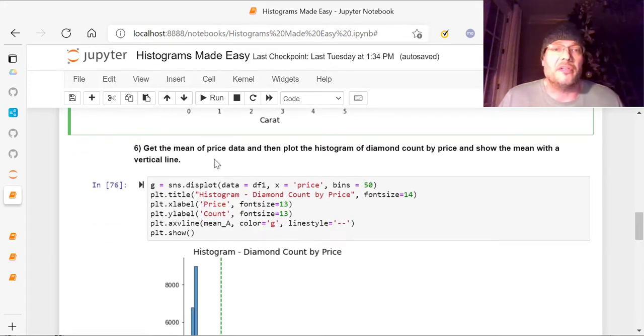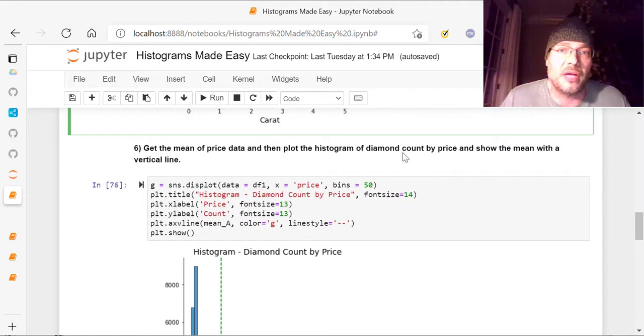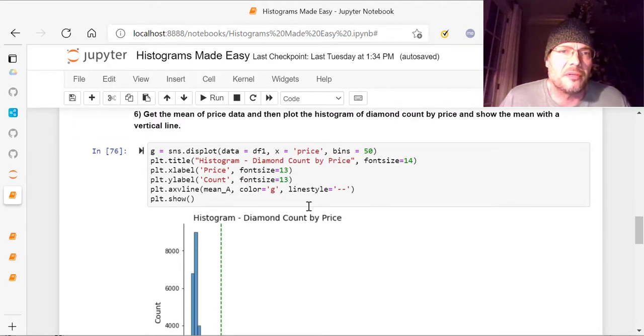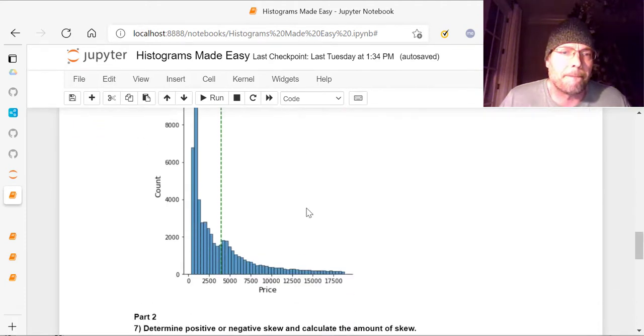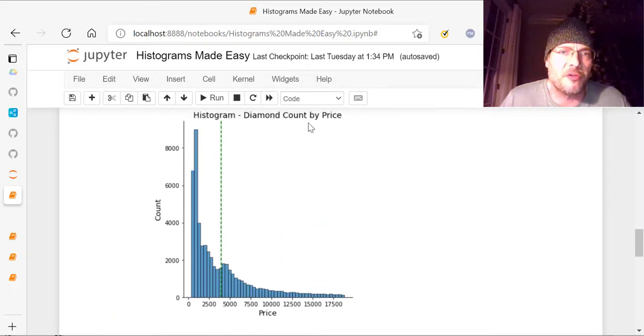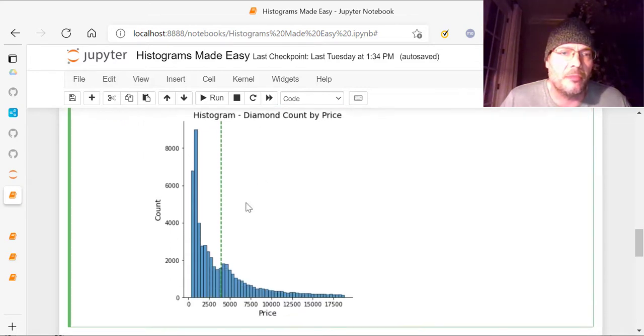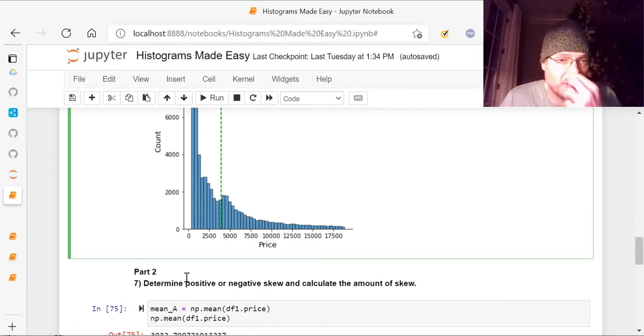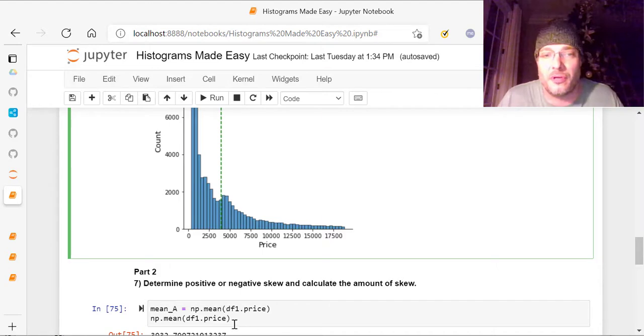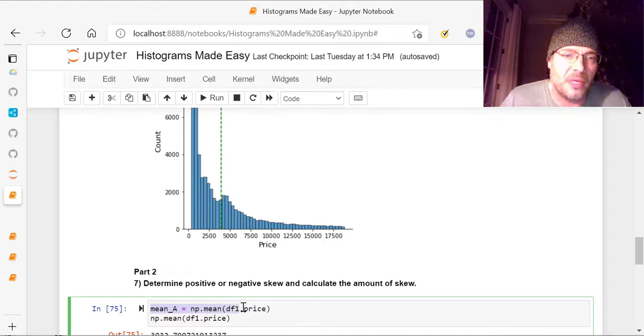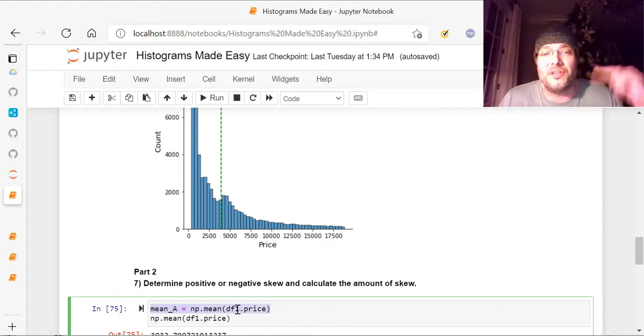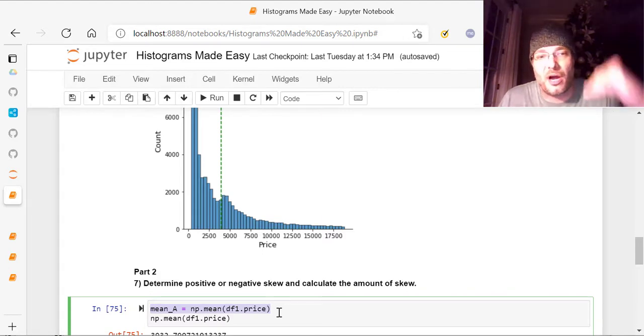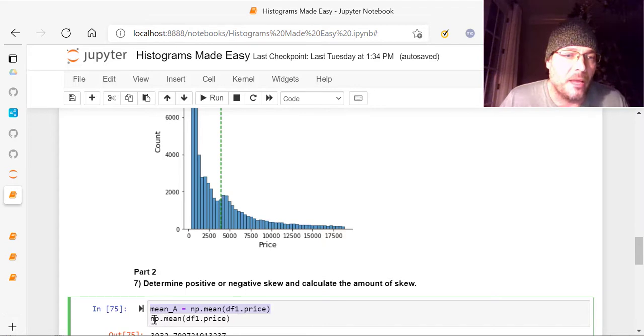Now, we're going to get the mean of it to see what's the mean of the price data and then plot the histogram of the diamond count by price and show the mean with a vertical line. So if I do this, right here, I've got histogram, but see how I've got a vertical line now? So I've got the AXV line instead of H line, and I've got the mean put in there. Now, mean underscore A, I've actually did down below here in part two, but I'll just cover it anyway, because I didn't want to put it in here twice. So let me just show you how I got the mean.